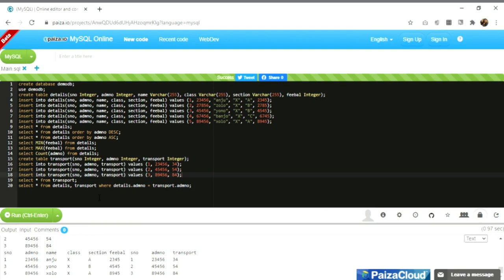This online portal gives you a platform to fire and practice all your SQL queries using just your internet connection. The website works on mobile, tablet, laptop, and desktop. You will soon be getting your practical schedule for CBSE practicals, so be prepared. If you have any queries, reach us — we are there to help. Take care, bye-bye, see you soon.